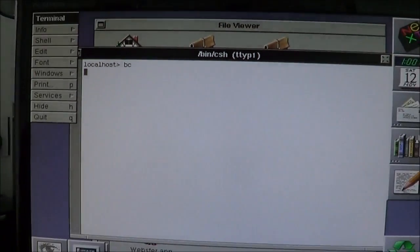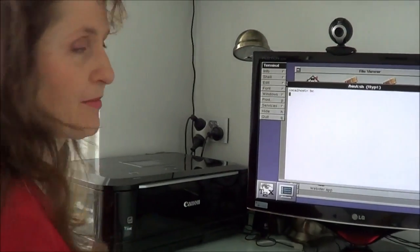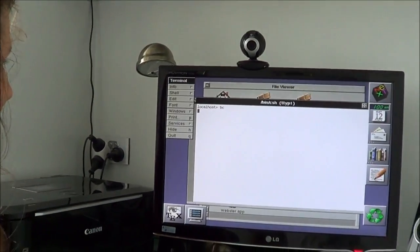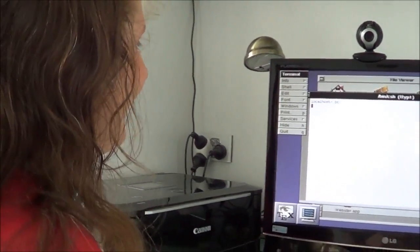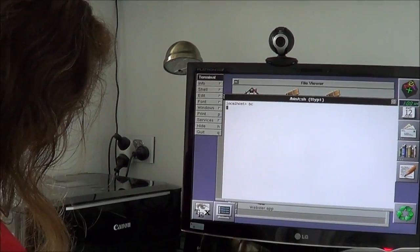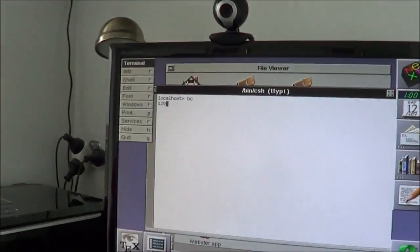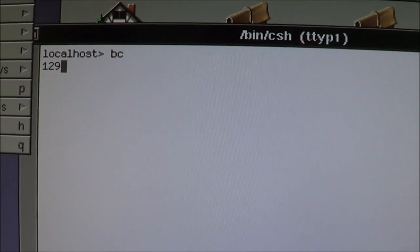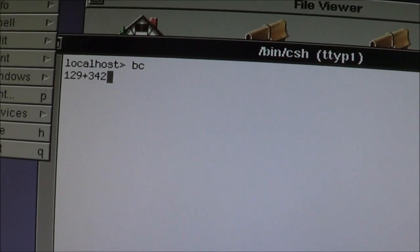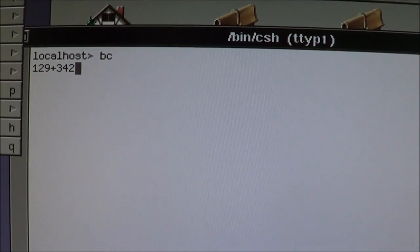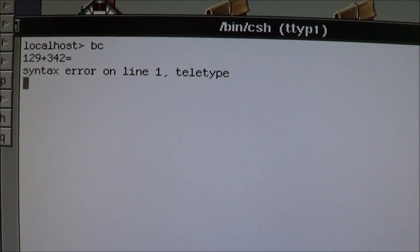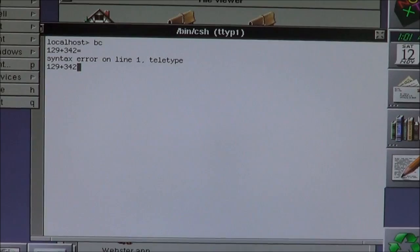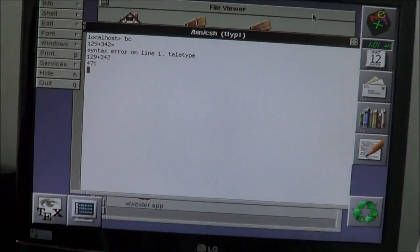So without typing BC, you can't do calculations. Maybe it means bloody calculate. Bloody calculator. Go. Bloody calculate 129 plus 342. I'm assuming the plus is the normal plus. 342 you said. Doesn't matter. And the equals sign. And then enter. Clue. You don't press equals. Oh, there it did it. 471.